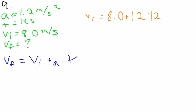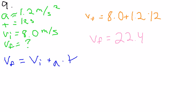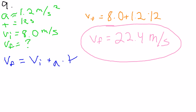And then you put together all those numbers and your final velocity should equal 22.4 meters per second. And that's your answer.